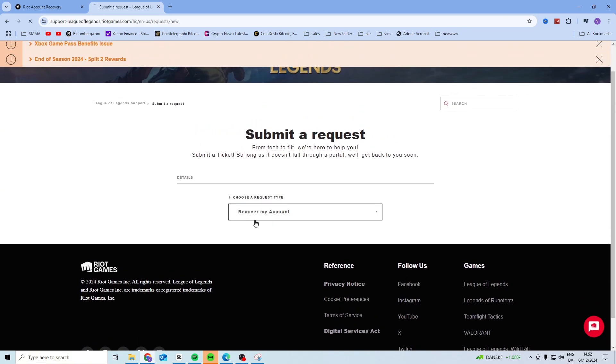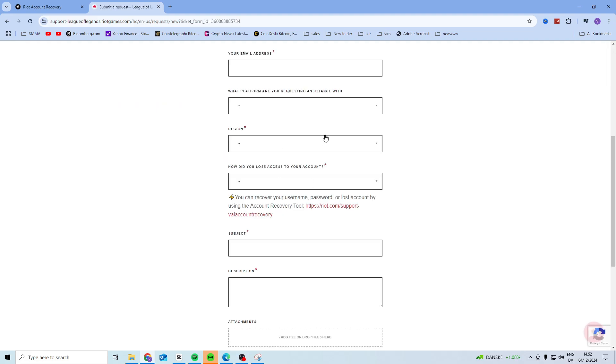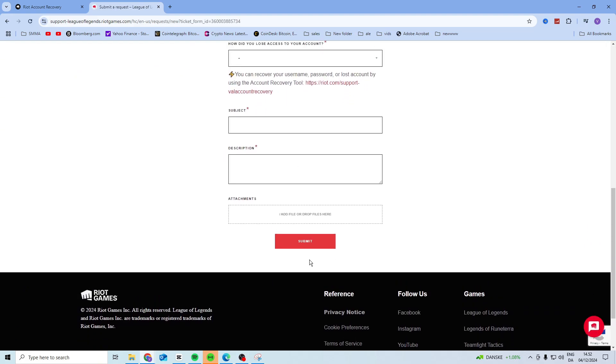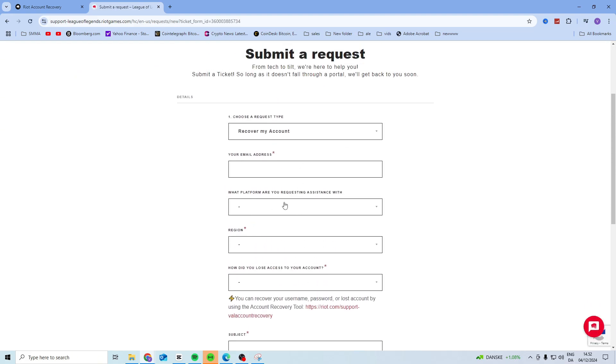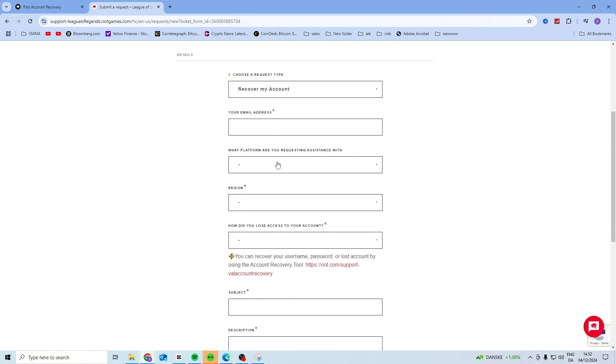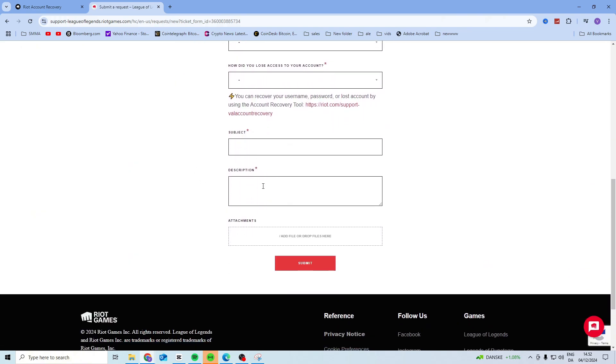In here you want to choose recover my account, and then you want to fill in all the information here. Now in the description, you want to make sure that you use as many details as possible, and if you get an error message when you're trying to log in or something, you can even take a picture and add it here.